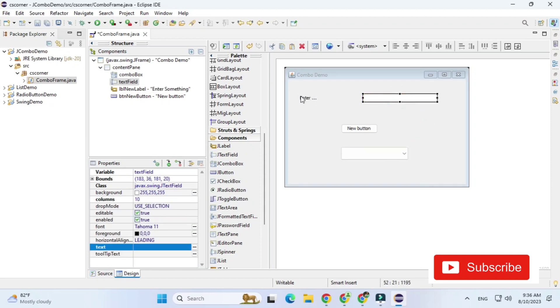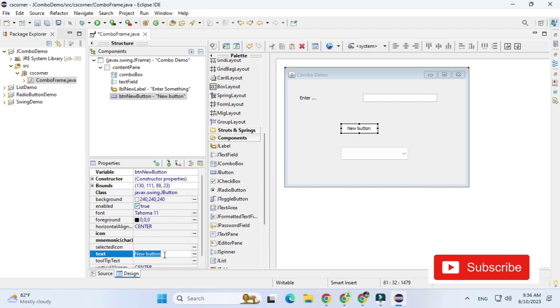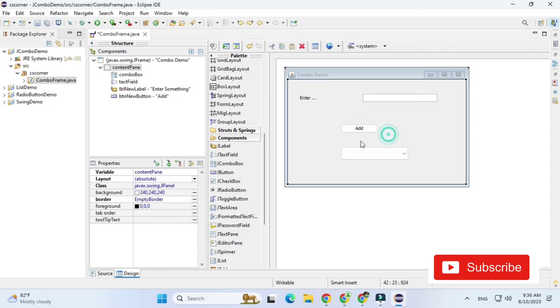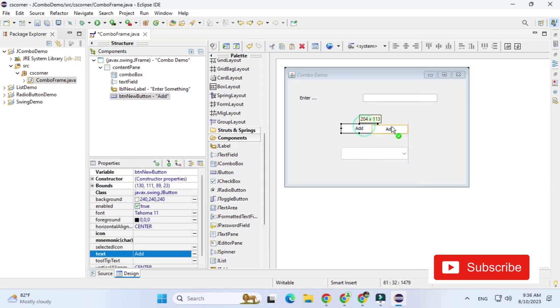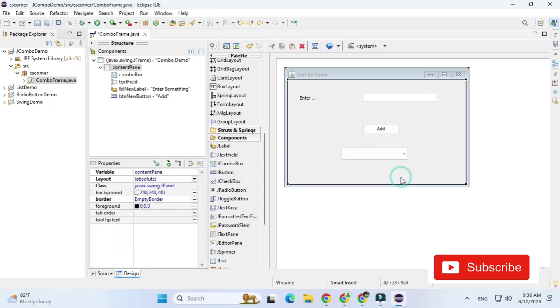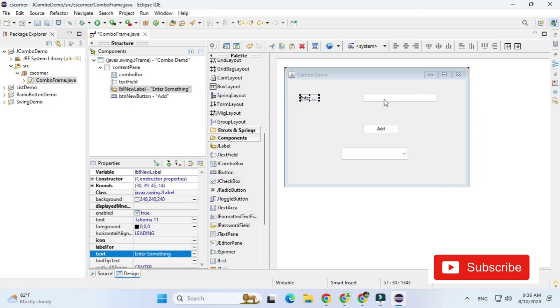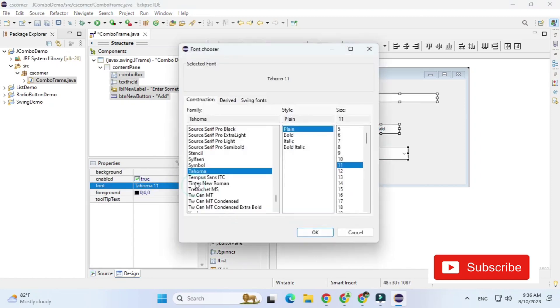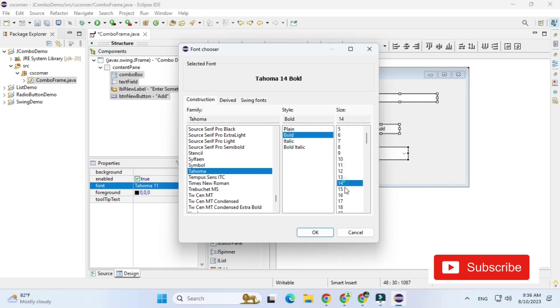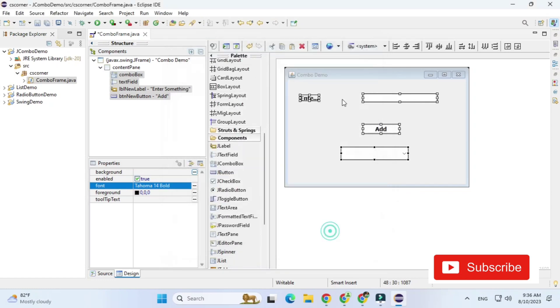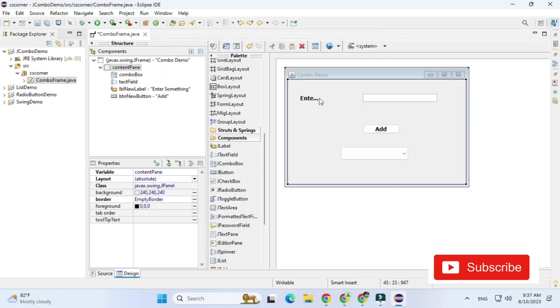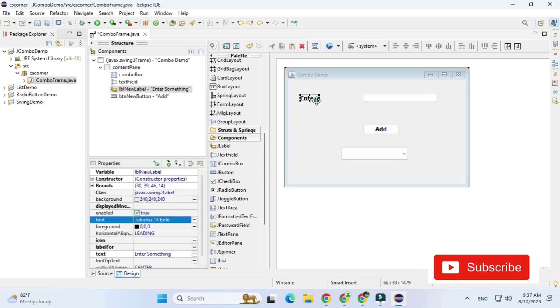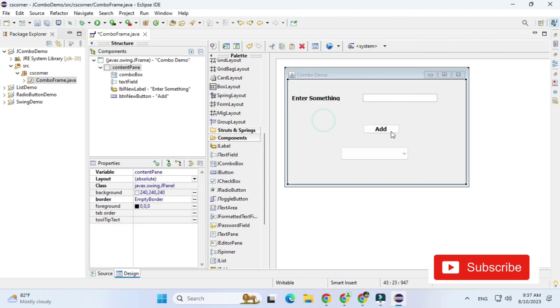Now let's change the font. So I'm just selecting all the controls and I'm going to font property and here I have just increased font of this. So go to font property and select whatever font you like. Now I'm resizing my label because the text is not visible. Done.